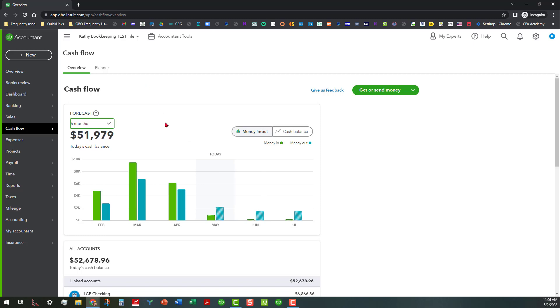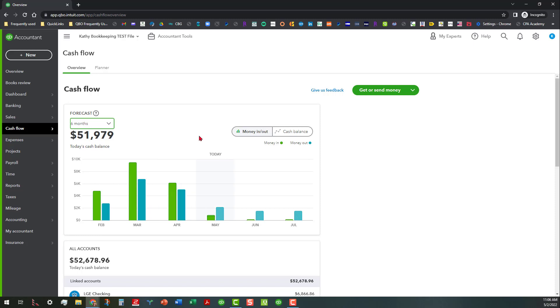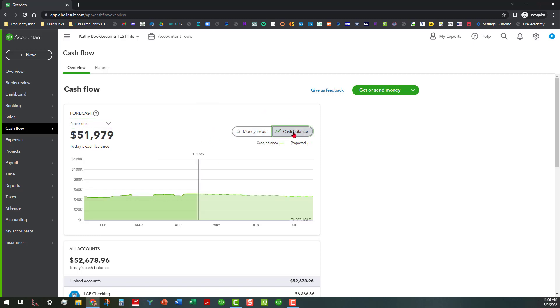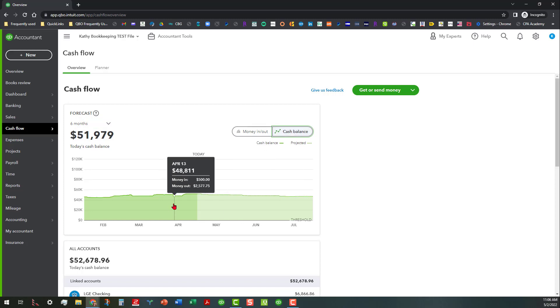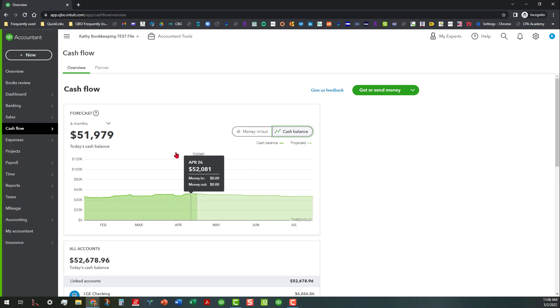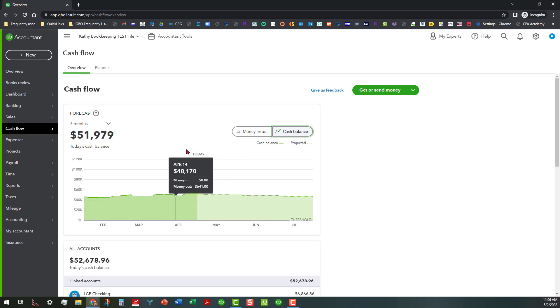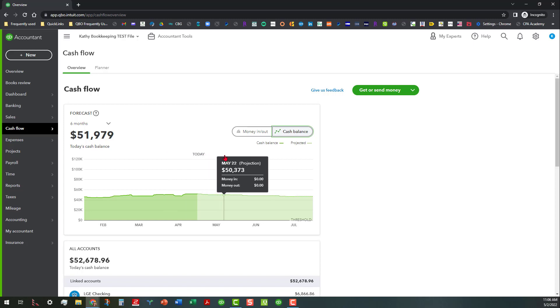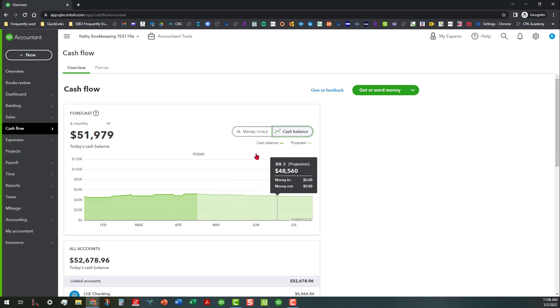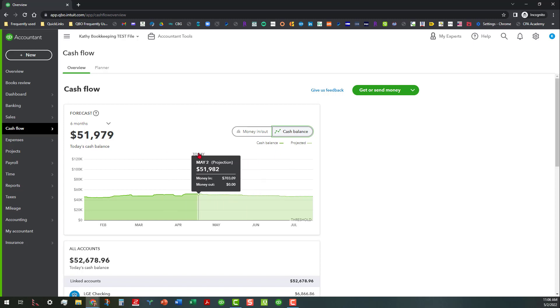Now this is actually showing our money in with the green and the money out and the net change for all that. Now you can also click on where it says cash balance here and look, basically like I said this is all everything from today is showing history back before that and then projection for going into the future.